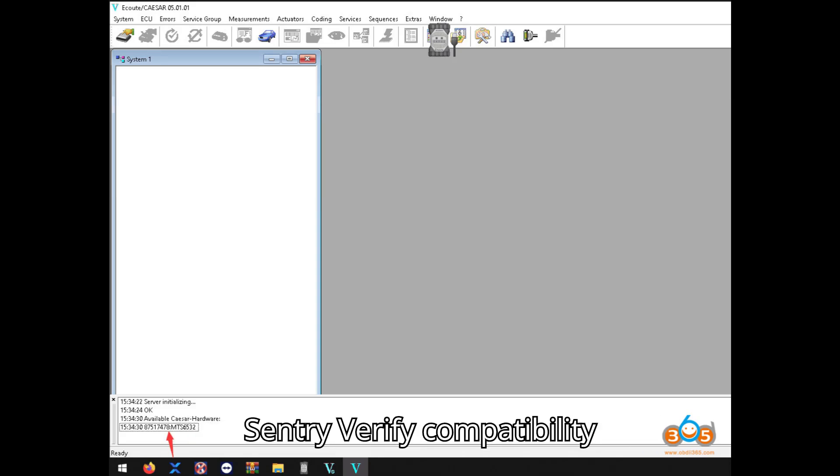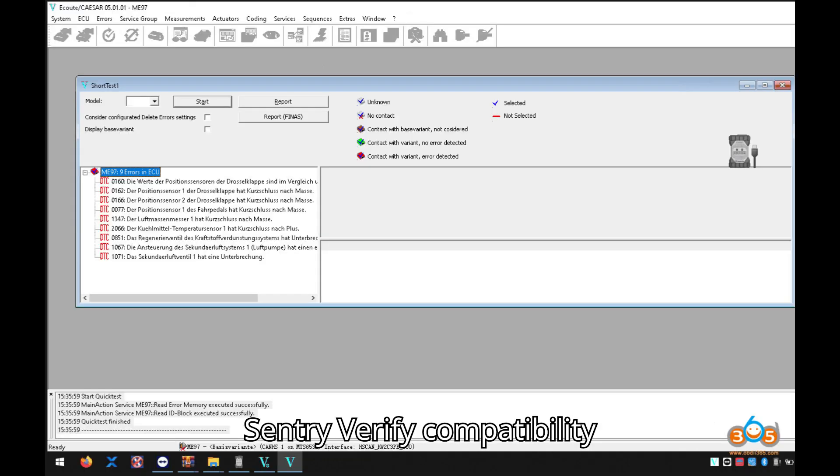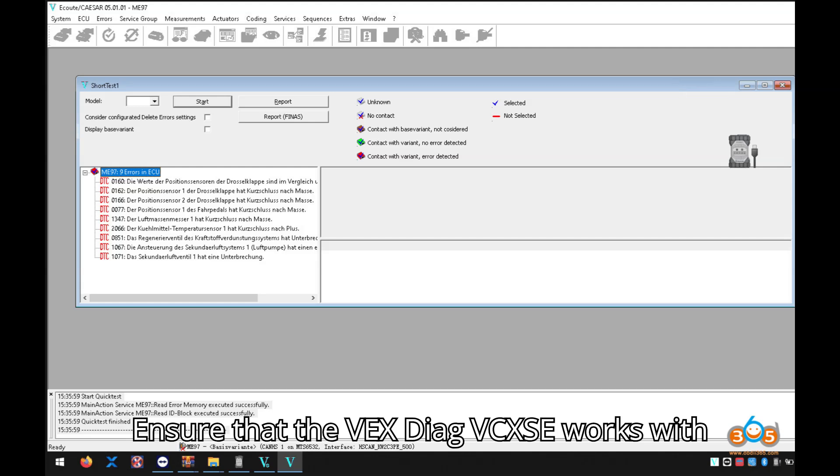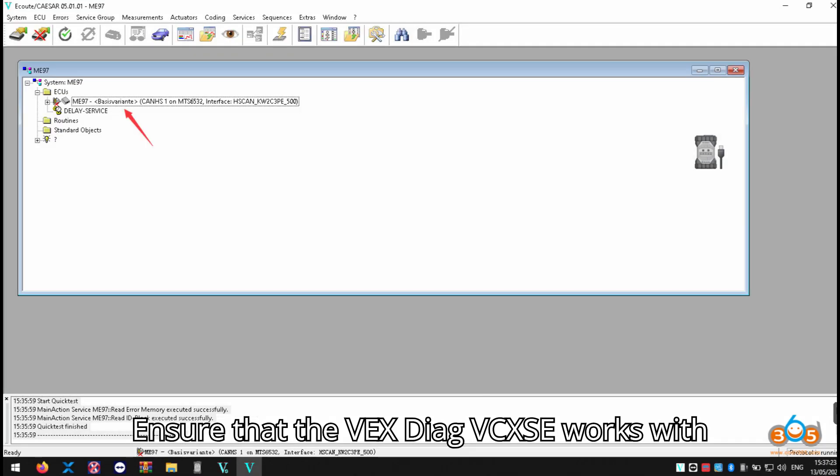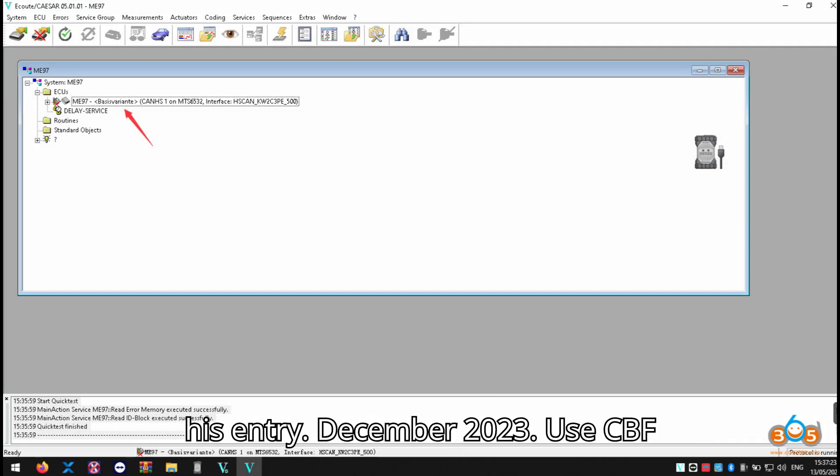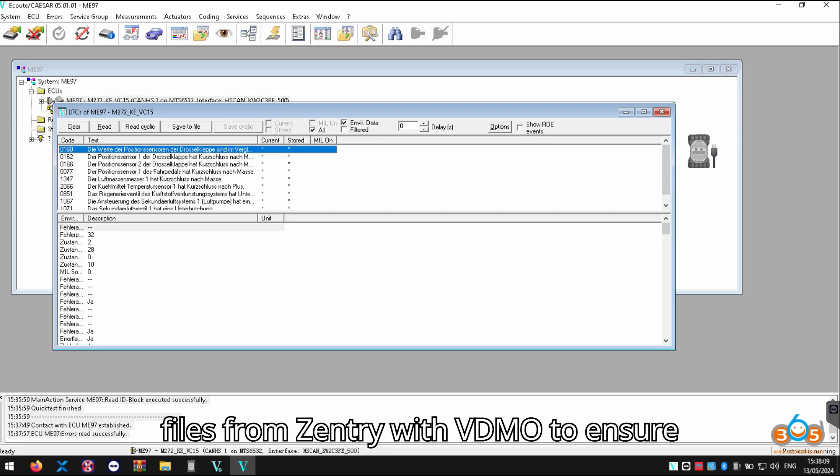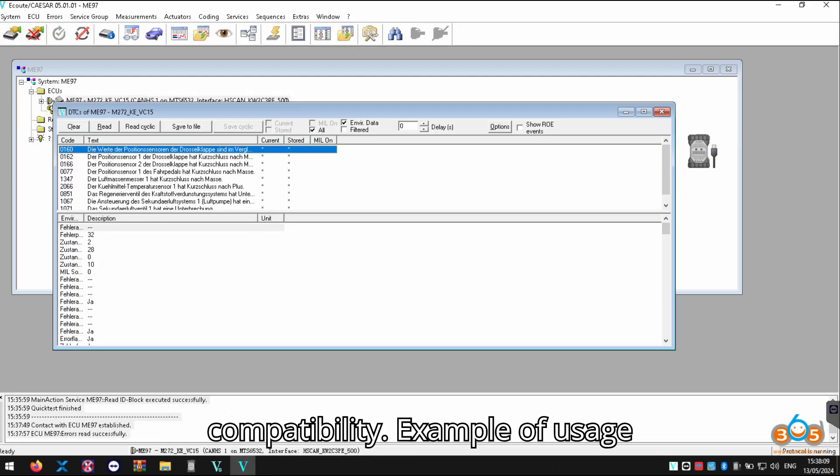Testing with Zentry: Verify compatibility. Ensure that the Vexdiag VCX-SE works with Zentry December 2023. Use CBF files from Zentry with VDM0 to ensure compatibility.